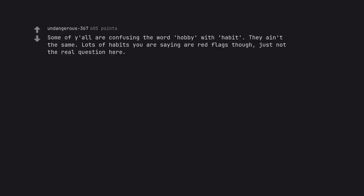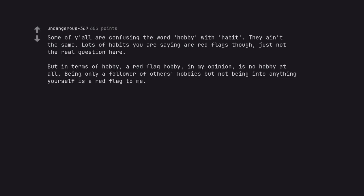Some of y'all are confusing the word hobby with habit. They ain't the same. Lots of habits you are saying are red flags though, just not the real question here. But in terms of hobby, a red flag hobby, in my opinion, is no hobby at all. Being only a follower of others' hobbies but not being into anything yourself is a red flag to me.